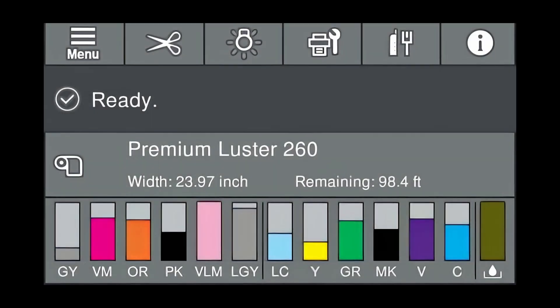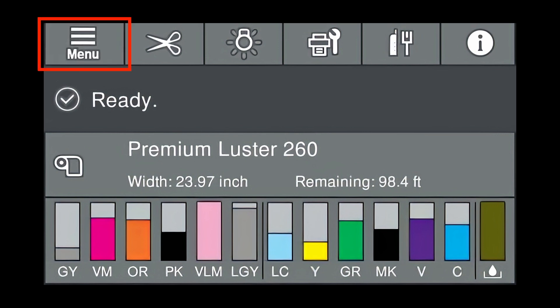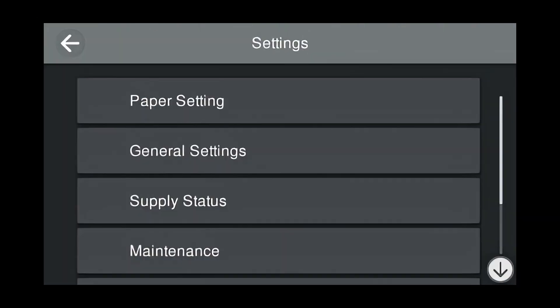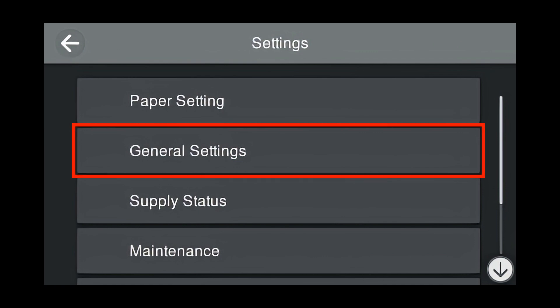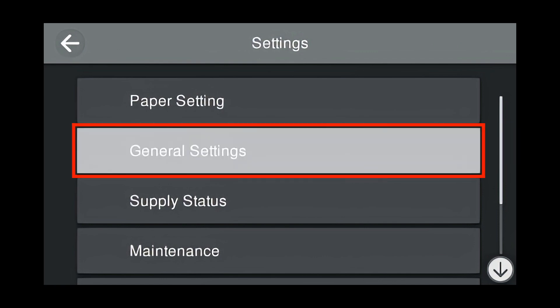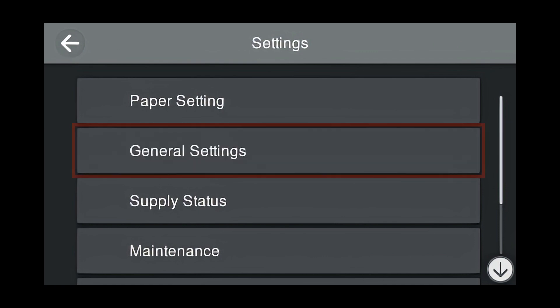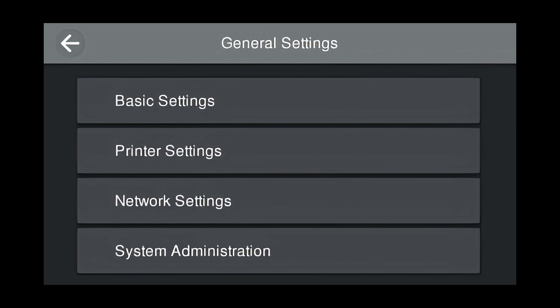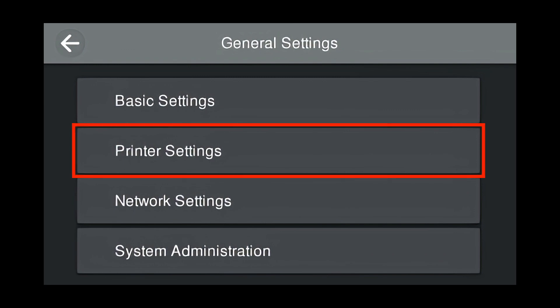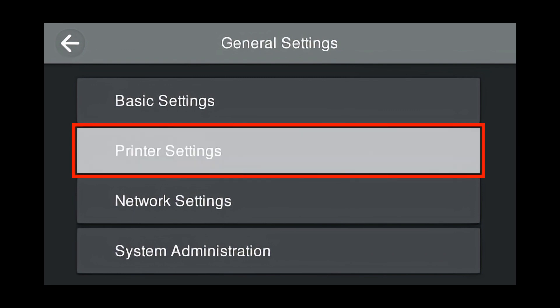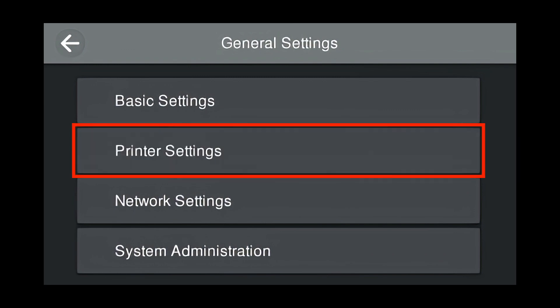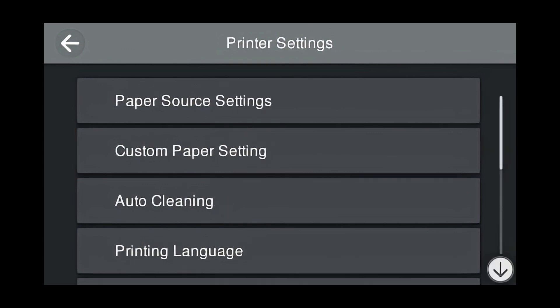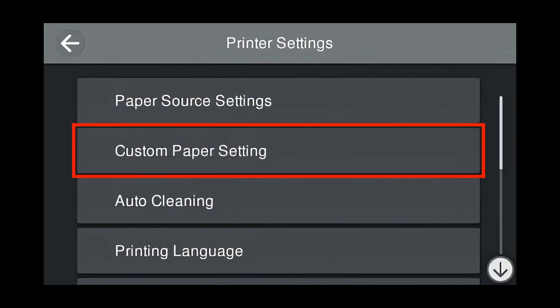Here we are at the control panel of the printer. To create a custom media type, we're going to locate Menu in the upper left-hand corner and press it. This is the Settings menu. Now press General Settings. This is the General Settings menu. Now press Printer Settings. This is the Printer Settings menu. Now press Custom Paper Setting.